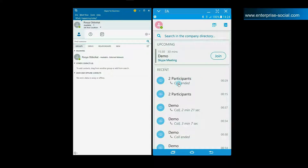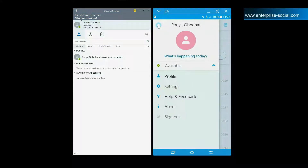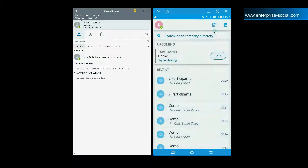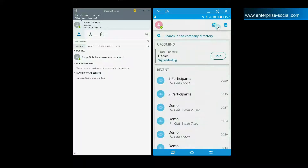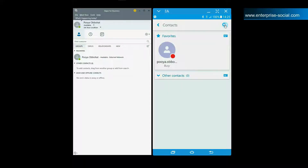There are three buttons at the top. The first button shown in the top left corner navigates you to your profile and application settings. The second button is your overview of upcoming meetings in Outlook and the third button shows you your contact list. This is the same contact list you have in the desktop application.